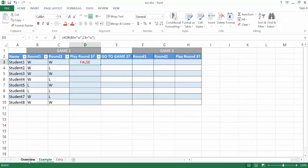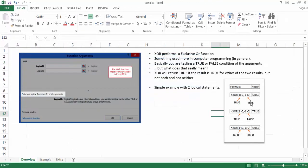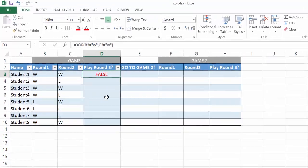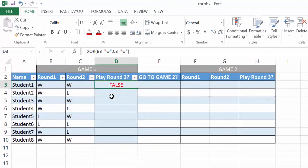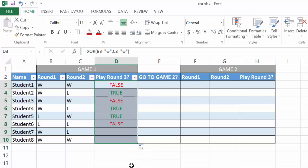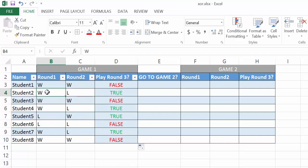Going back to our overview: if both are true, it's going to be false. We don't need to retype the formula for the rest of the cells — we can just take the fill handle and drag it down to copy the formula. So for student two, they won round one but lost round two, so the result is true, meaning they need to go and play round three.